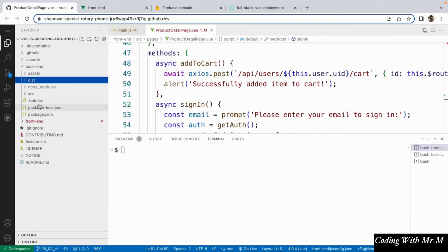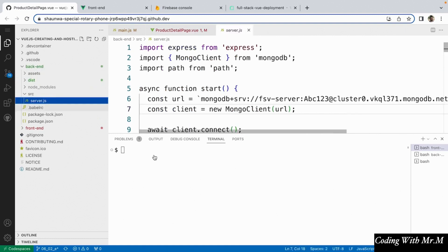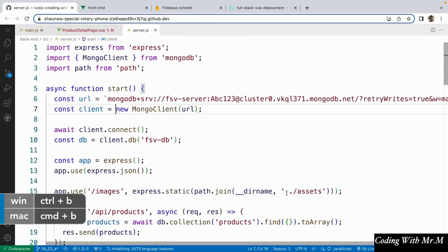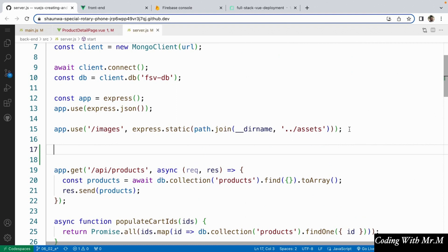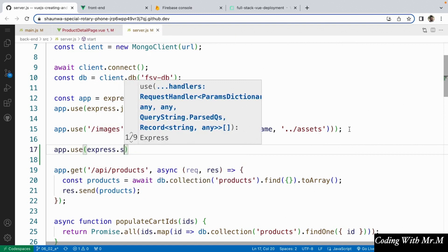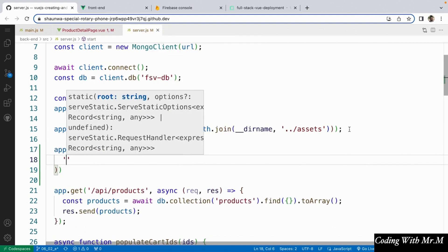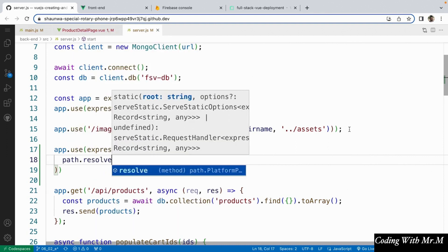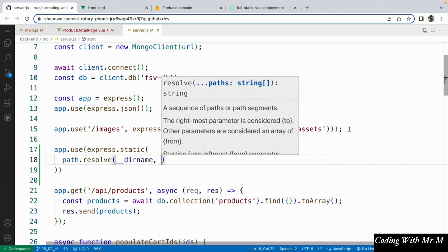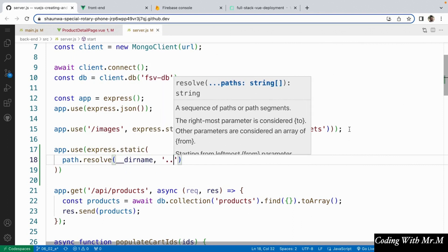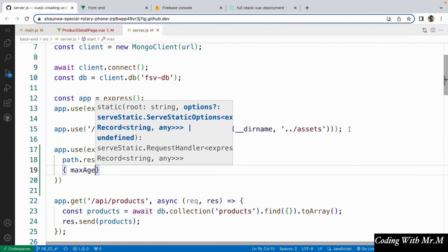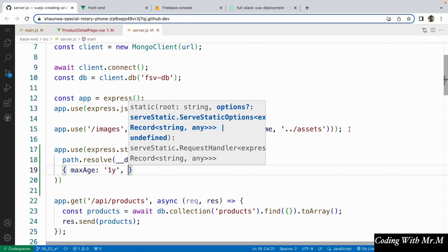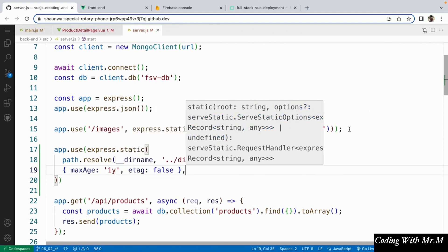Let's paste the new dist folder inside of there. Now we're going to open up the server file and add a few lines that will enable our server to statically serve those front end files. Underneath where we said app.use for our images path, we're going to say app.use, express.static. Inside there the arguments we're going to pass will be path.resolve and then we'll say __dirname and then as a string dot dot slash dist. This is just helping Express to locate those front end files. And then after this we're going to say as an object, maxAge 1y and etag false — this is just making sure that the front end serving works correctly.